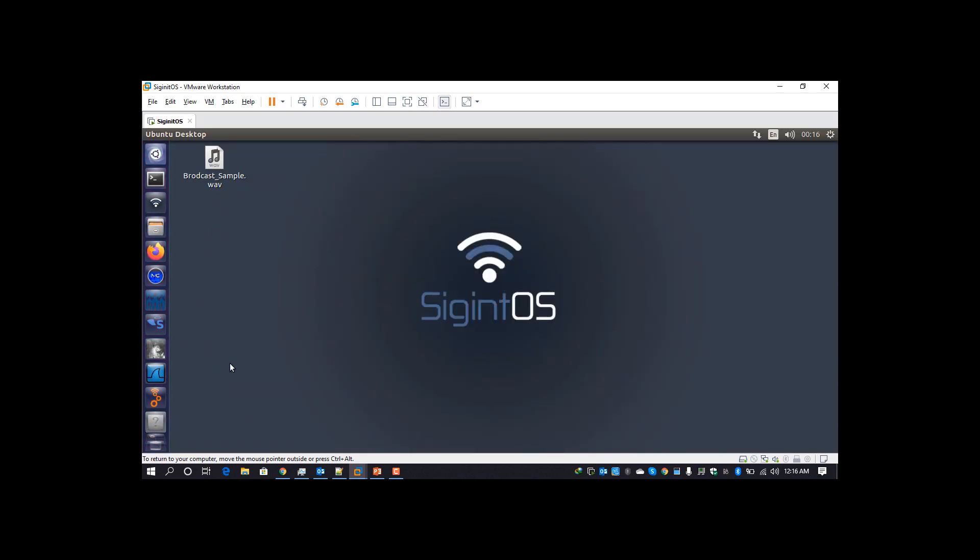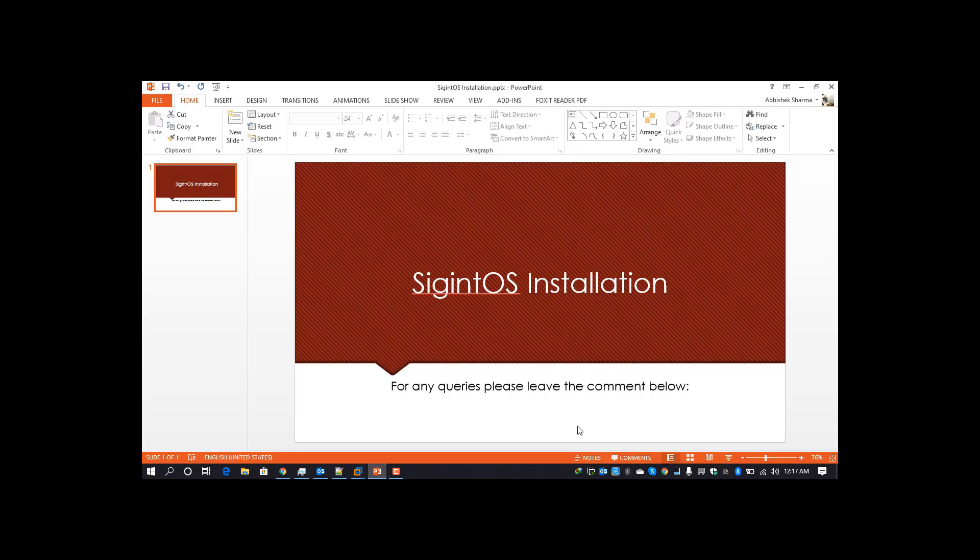I'll be sharing the entire commands which we have used in this video in the comments below. I'll also be sharing the entire VMDK, the compiled VM file, so that you can download it directly. You can either go to sigintos.com and download the ISO, or download the direct virtual machine from the given link below.